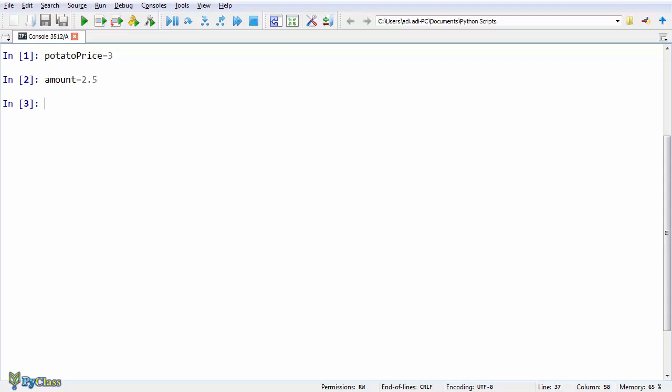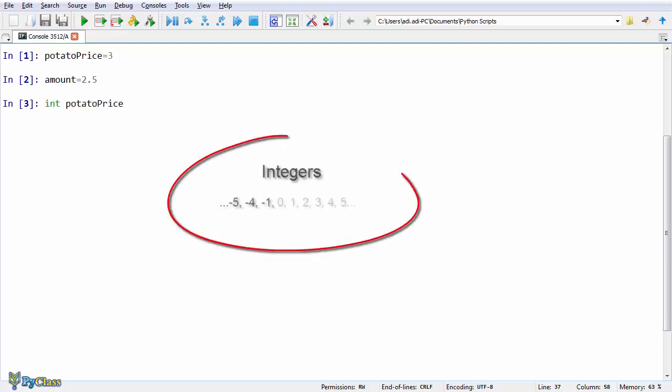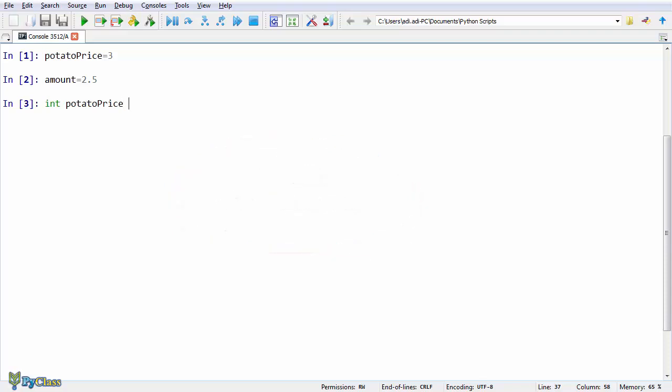Notice here that we implicitly declare the data type stored in the variable. In many other programming languages you'd have to write something like int potatoPrice to declare that the variable will be an integer, so int stands for integer. And after that you'd store the value inside your variable.